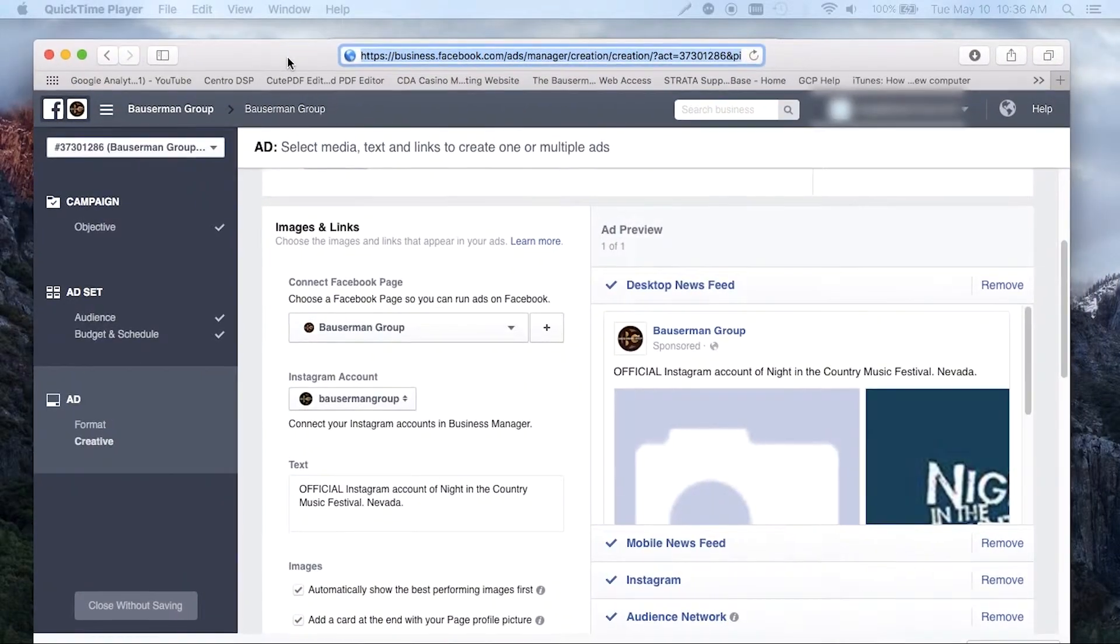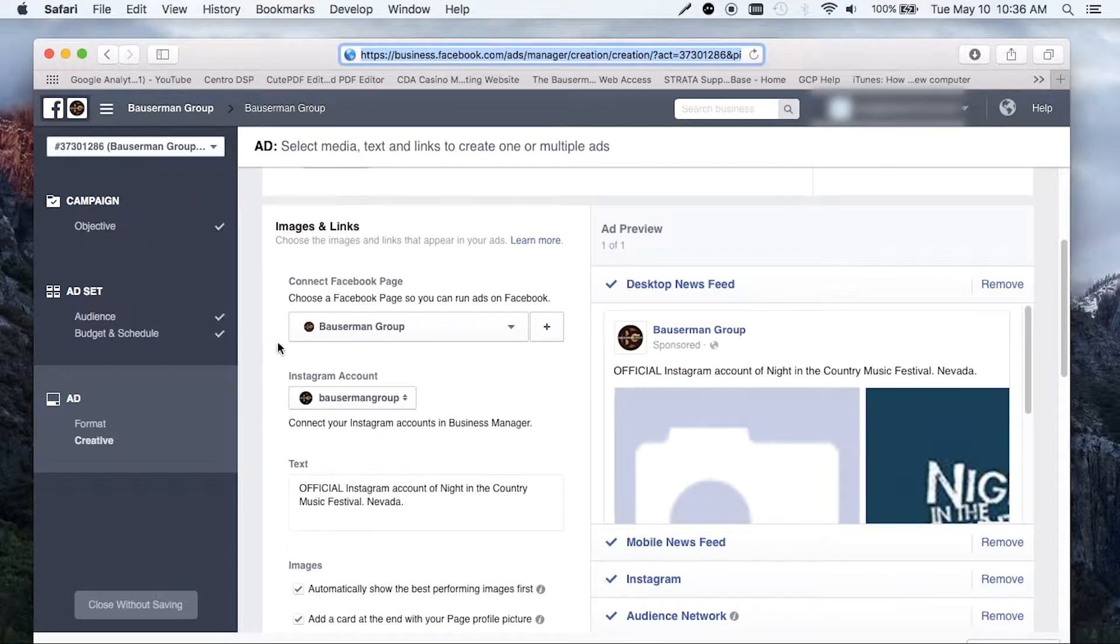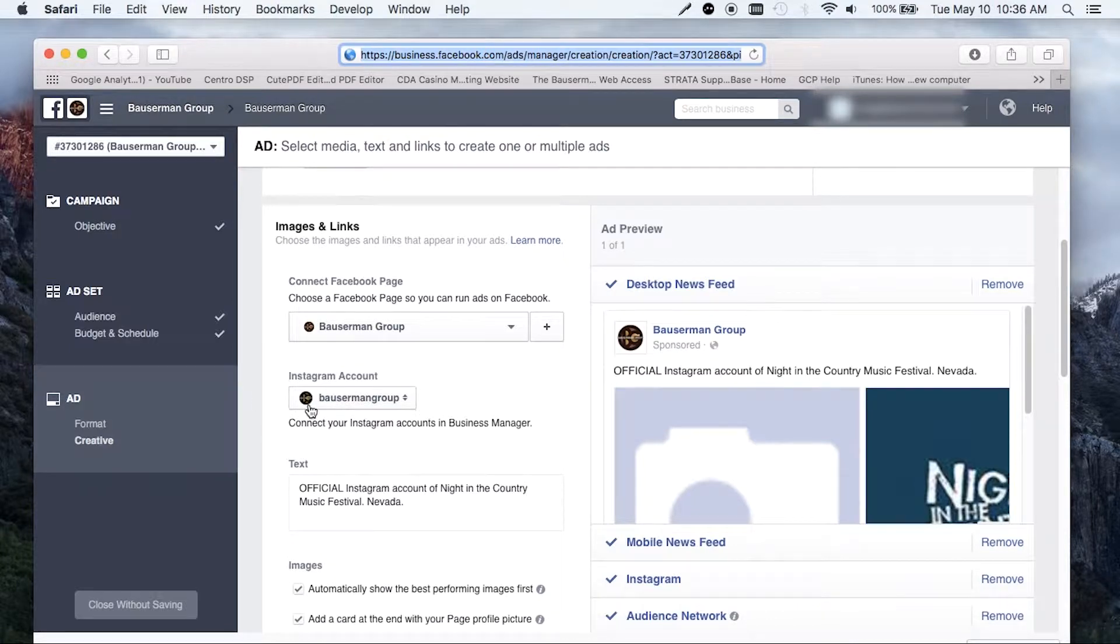First, we're going to pull up Ad Manager or Business Manager. You're going to see here, this is where you would create a normal Facebook ad or Instagram ad. It first says connect to Facebook page and you'll see that we do that here. And below it says Instagram account.